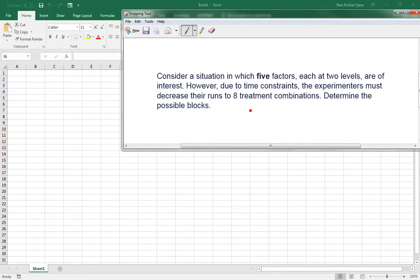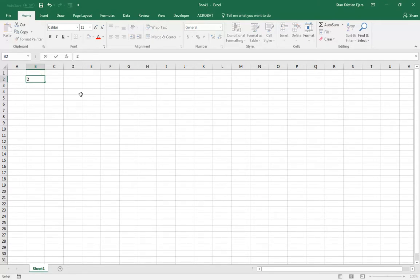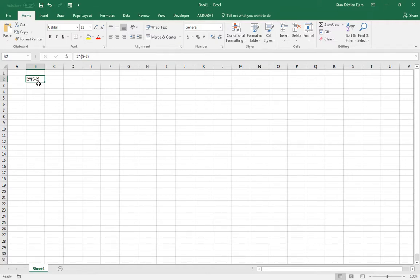So if we could write that down, it would look something like 2 to the 5 minus 2. So again, two here represents the number of levels. Five is our full factorial design, and we are dividing it by four groups.